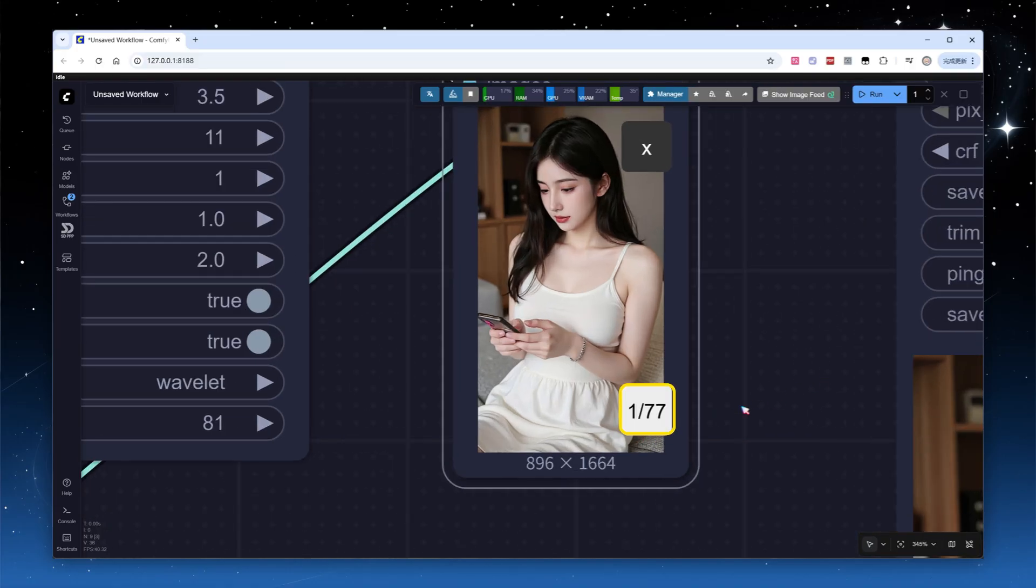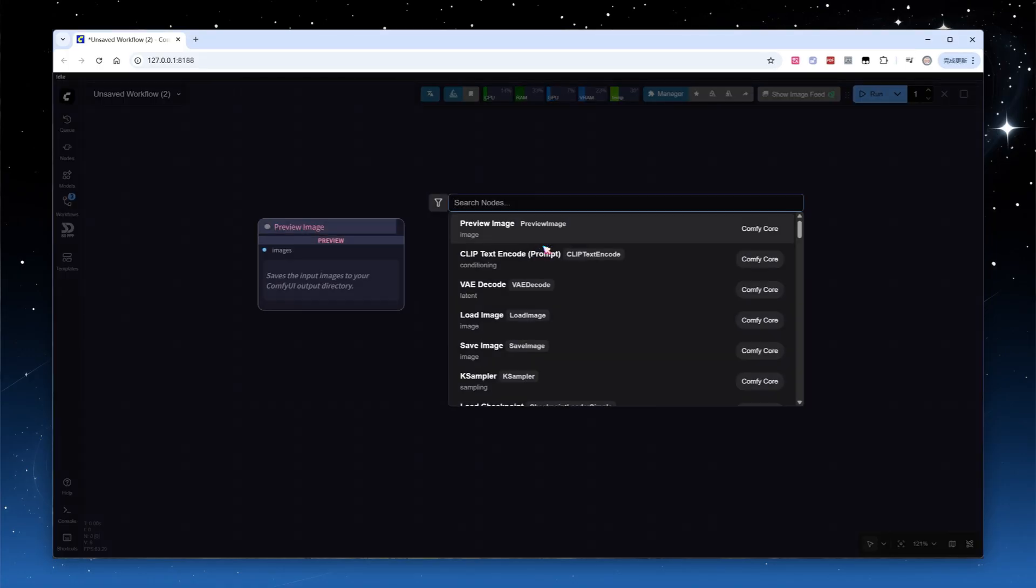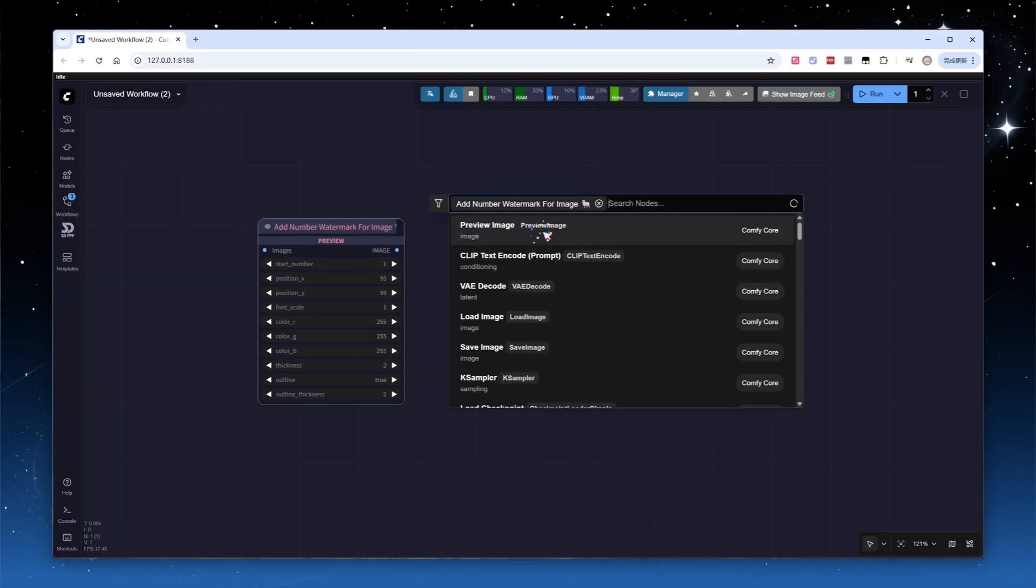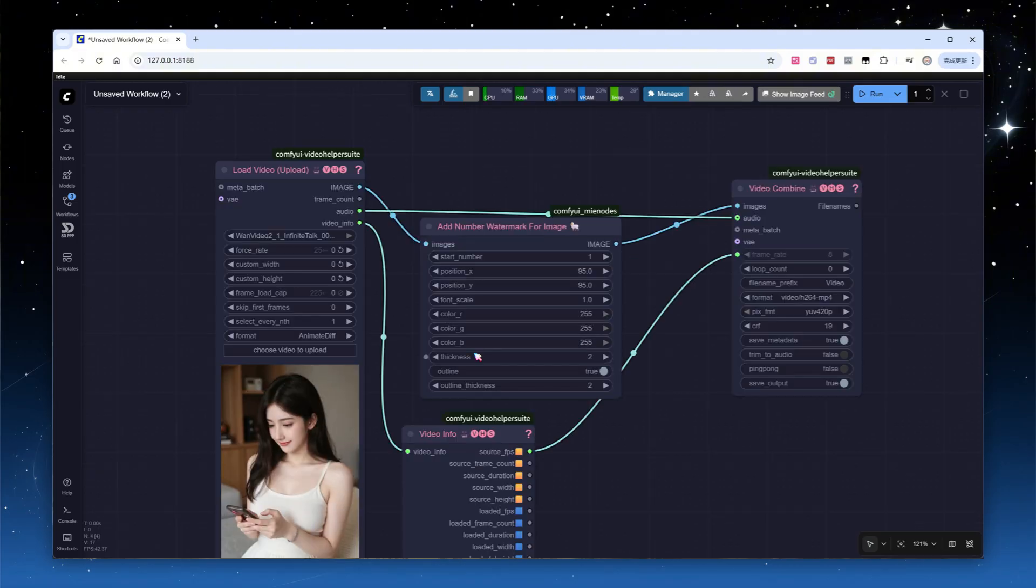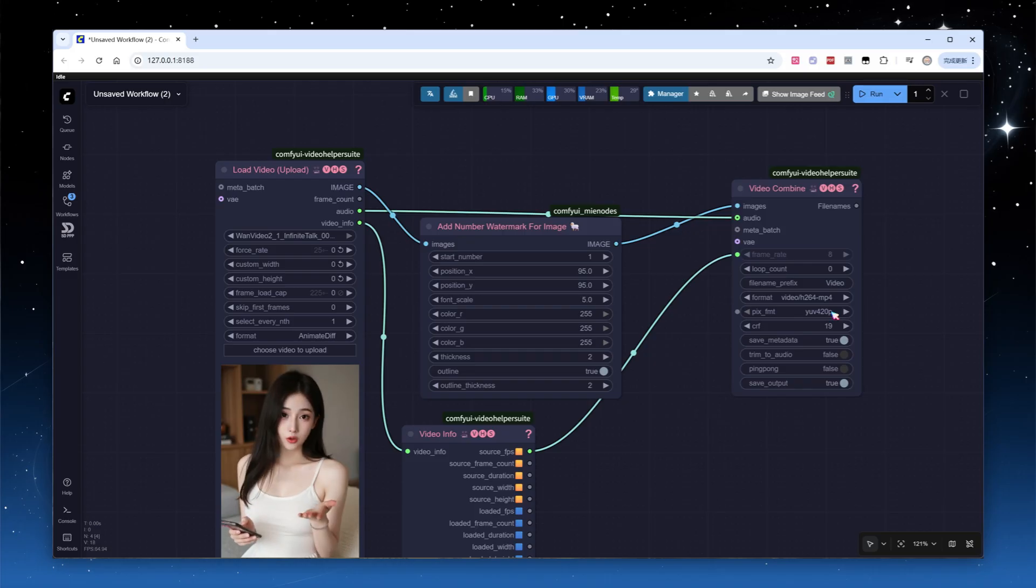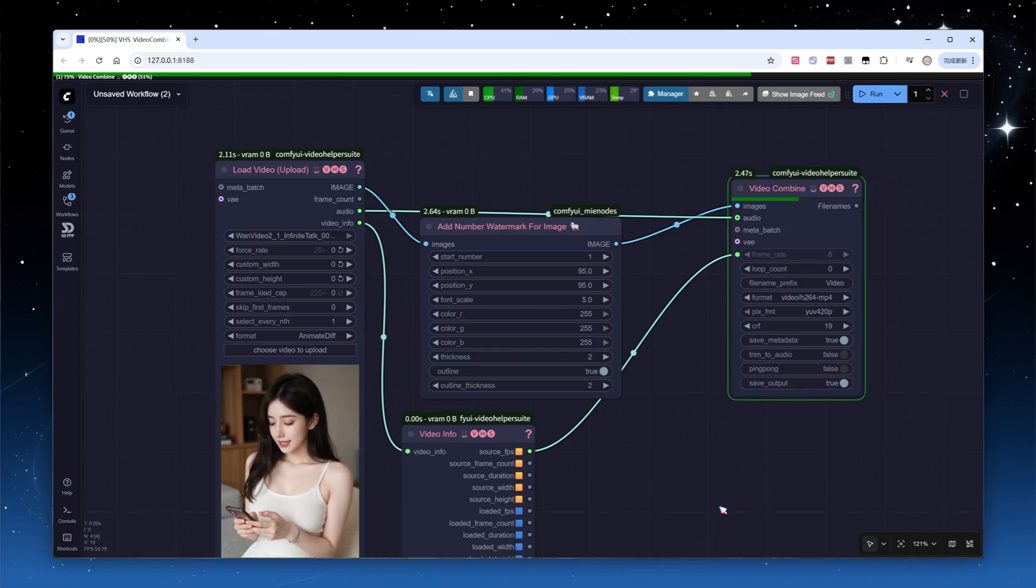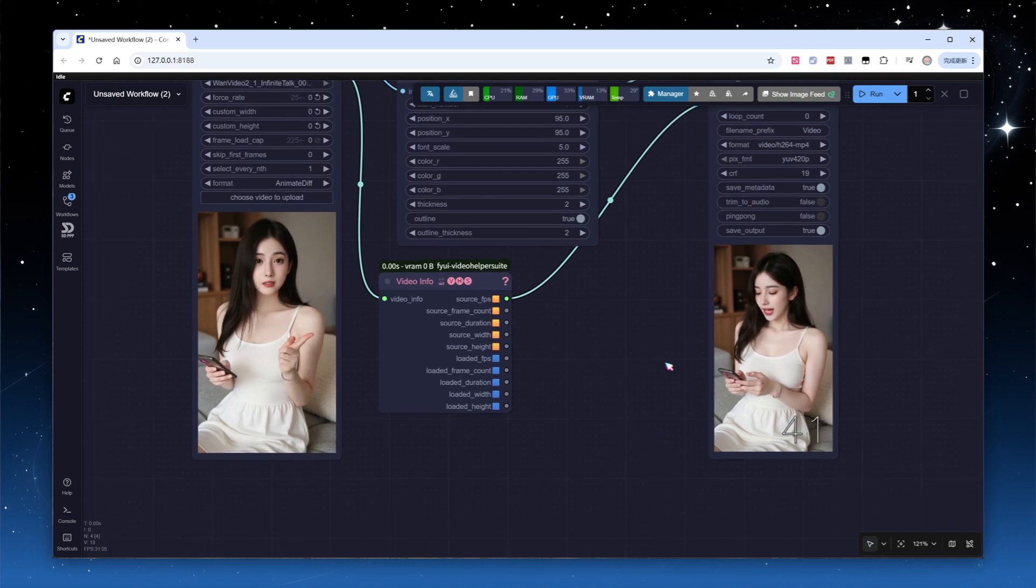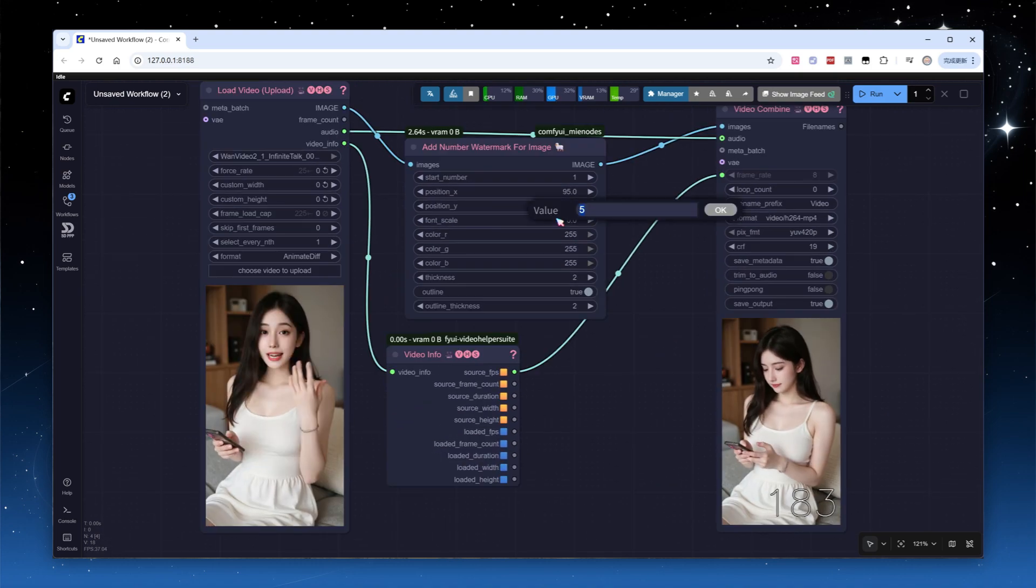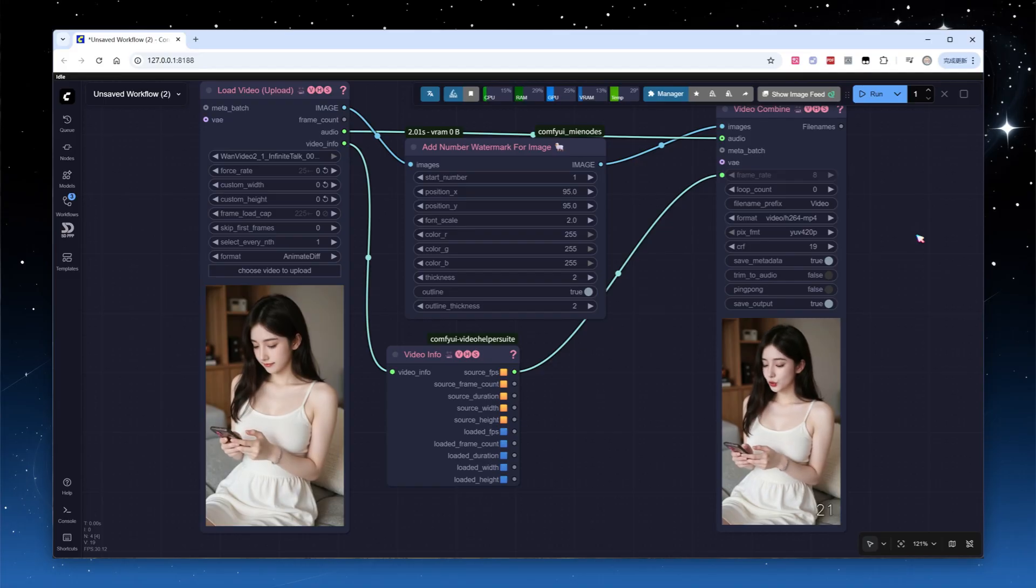To clarify which frames were dropped when converting 81 input frames to 77 output frames, let's number each frame. Create a blank workflow, add a node from MIA nodes to watermark images with frame numbers, load the input video and merge video node. Increase the font size to 5, click run. The process is quick. Change it to 2 and run again, perfect.